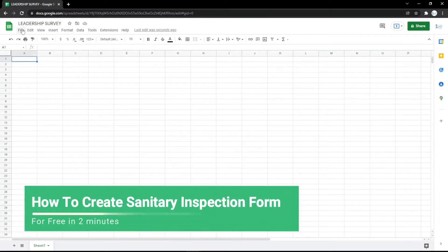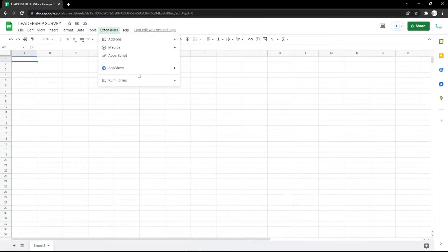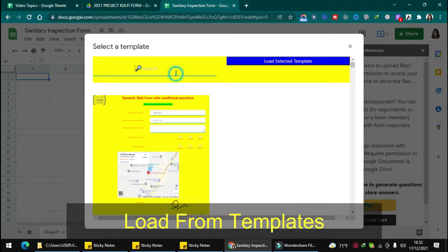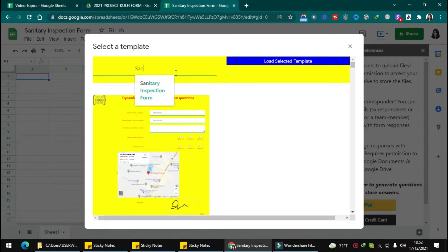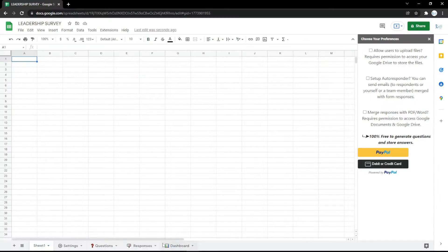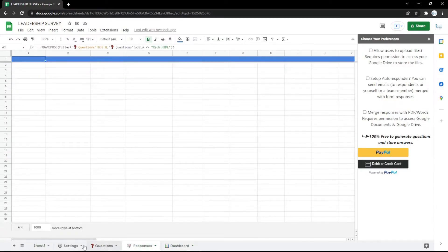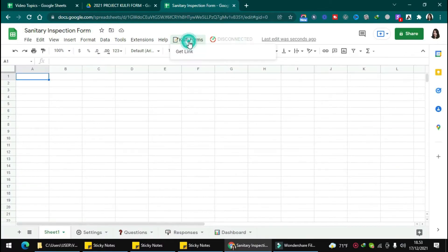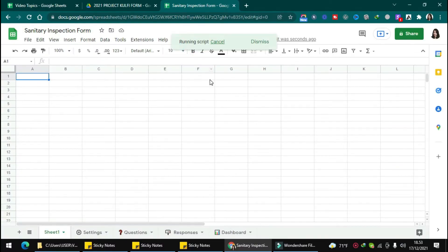In this video I will show you how to create a sanitary inspections form. First, you need to click the Clovey form extension and load a form template. Search for the sanitary inspections form, then click load to load the template. You will get the dashboard with responses, questions, and settings. Then you can refresh the page.